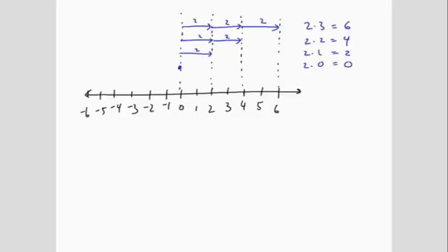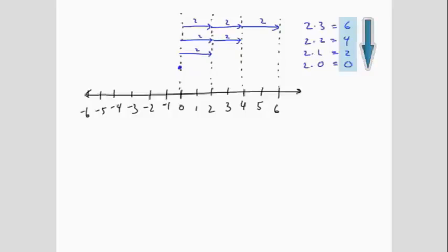What is the pattern in the values of the results? We can see that the values decrease by 2 each time. If we just follow this pattern, we would get 2 times negative 1 is negative 2, and 2 times negative 2 is negative 4.